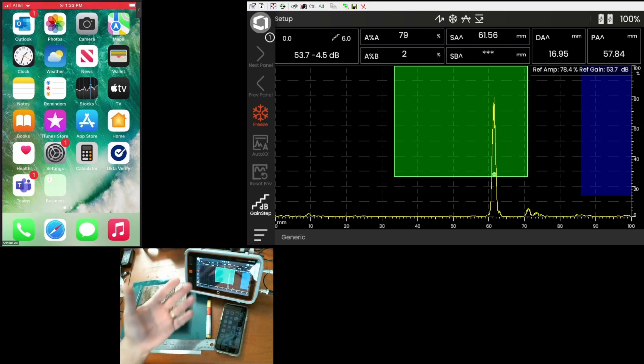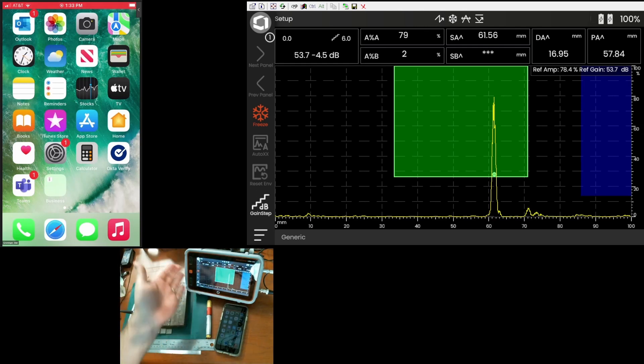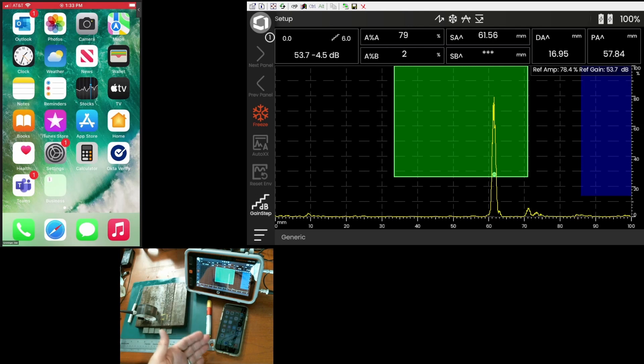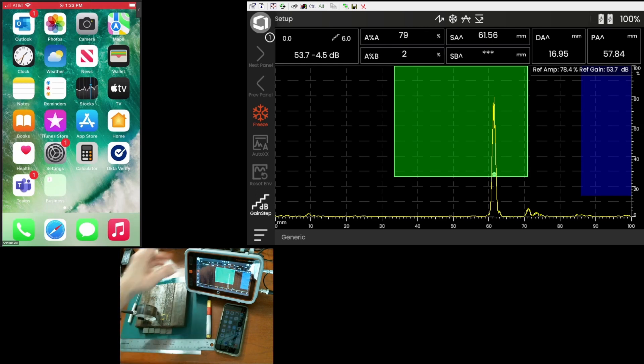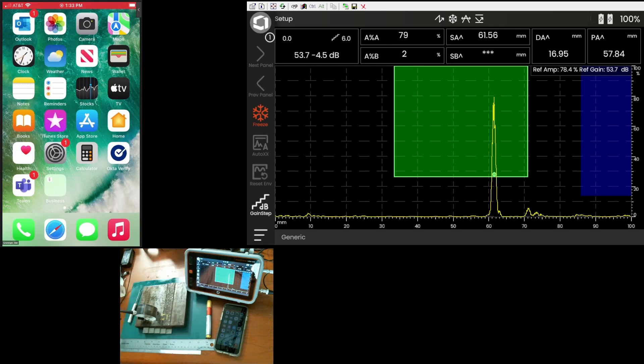You could also arrange the connection directly between the instrument and the iPhone using the Wi-Fi hotspot feature that's available on your phone if your service supports that. The important thing is that both the instrument and the phone need to be on the same local network.